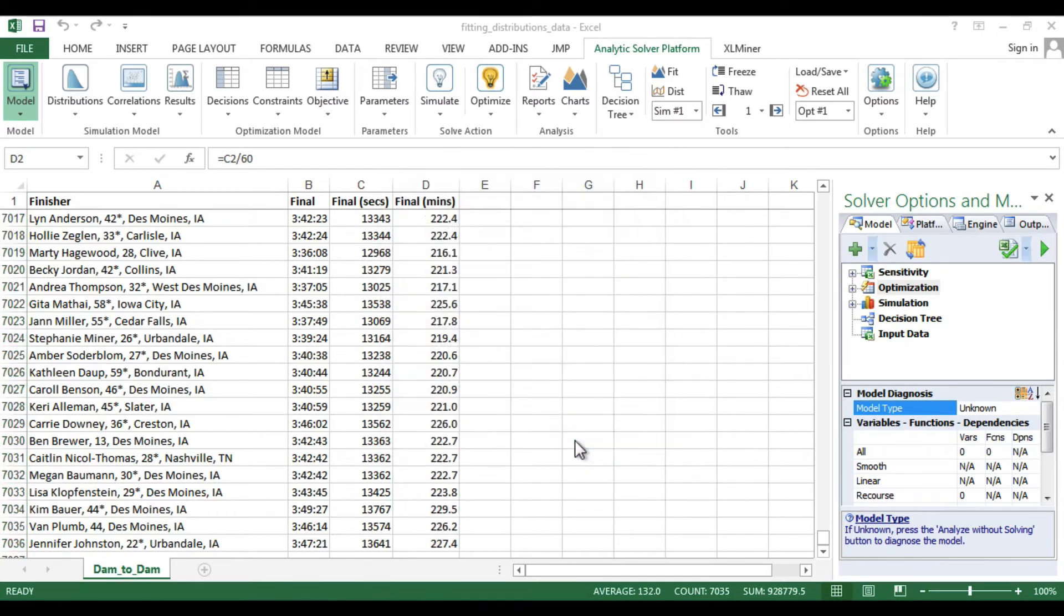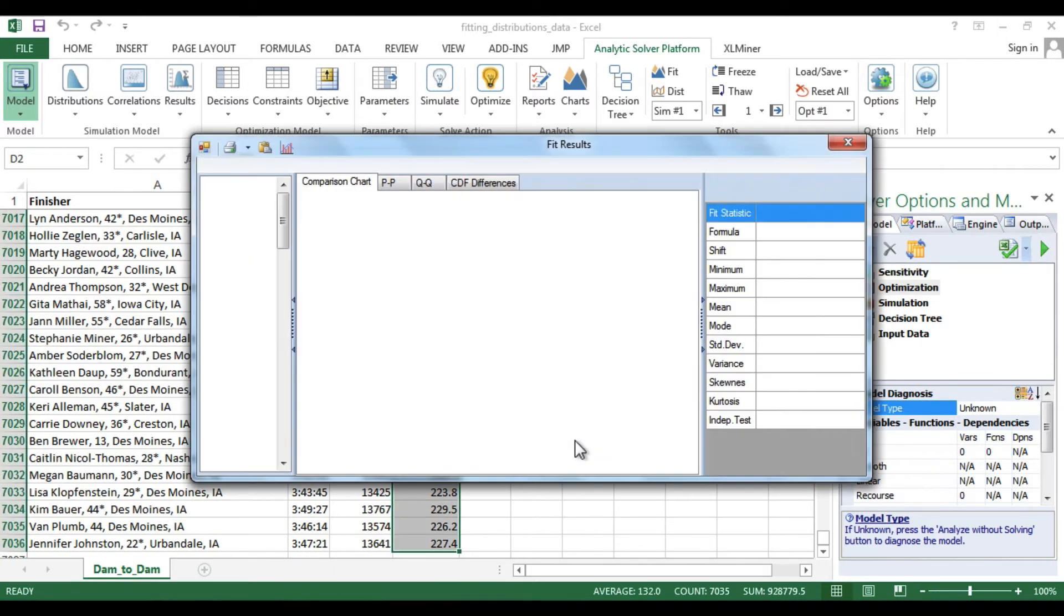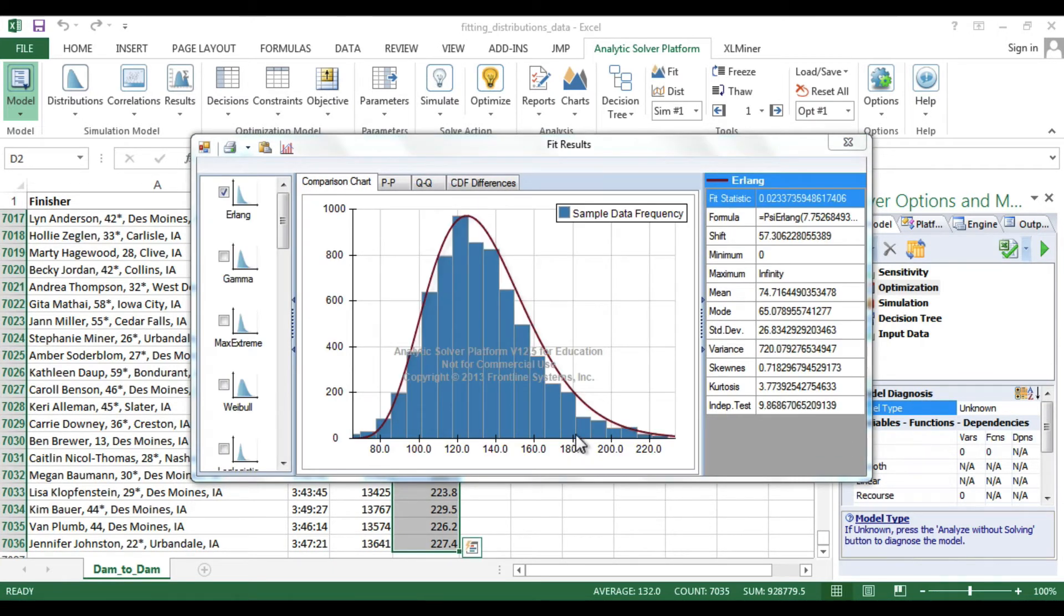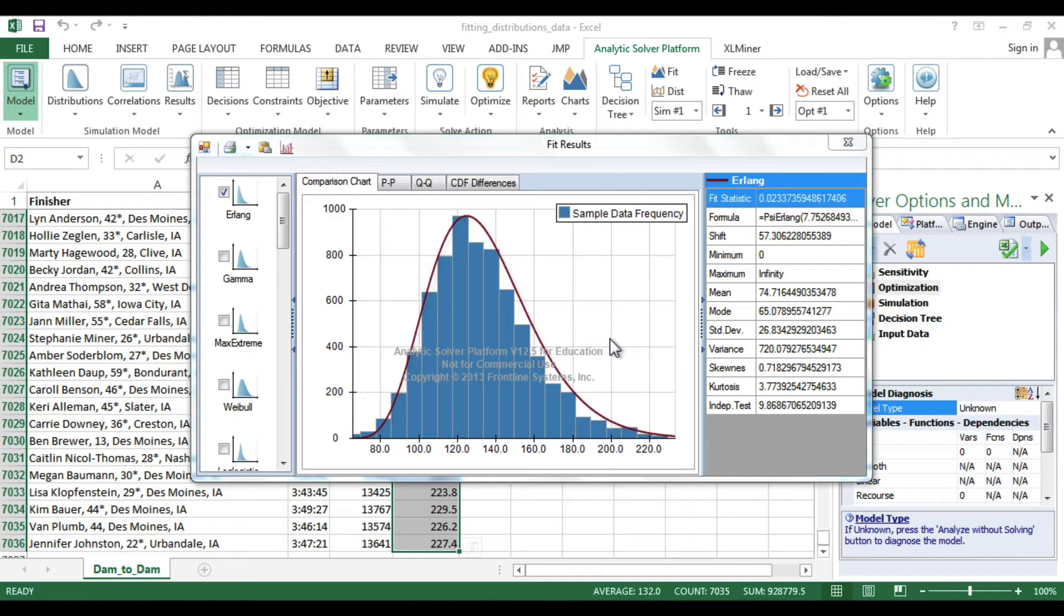After a moment, Analytic Solver Platform will present the best fit distribution. Here, you can investigate other possible distributions and make your final choice by selecting the check box next to the desired distribution.